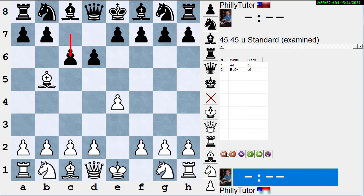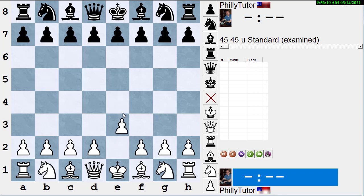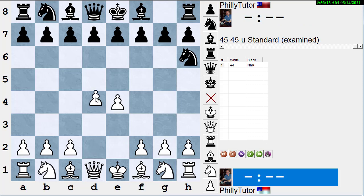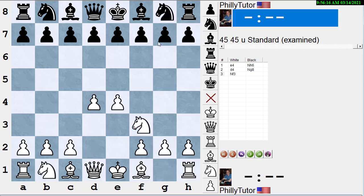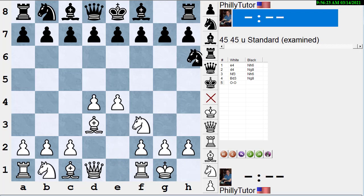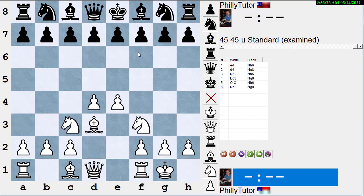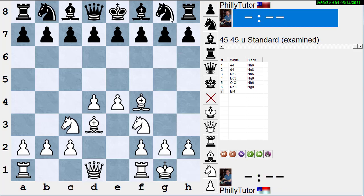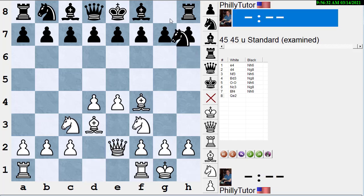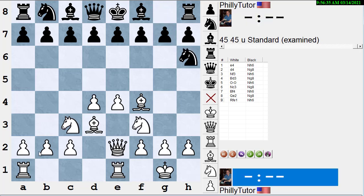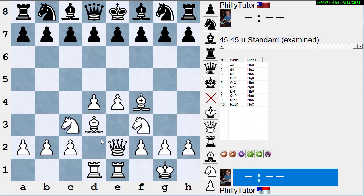Probably the most important opening principle is the one mentioned earlier: move every piece once before you move any piece twice, unless there's a tactic. If you're following classical development, you move every piece once — knights before other bishops, get the other bishop out, develop the queen, bring rooks to the center. This is the kind of thing you're looking to do in the opening.